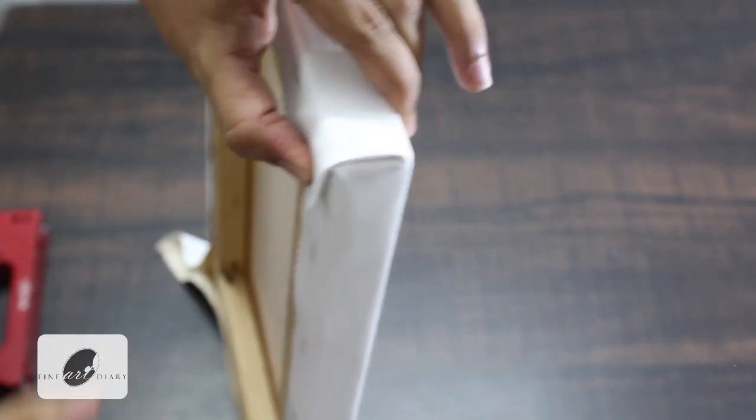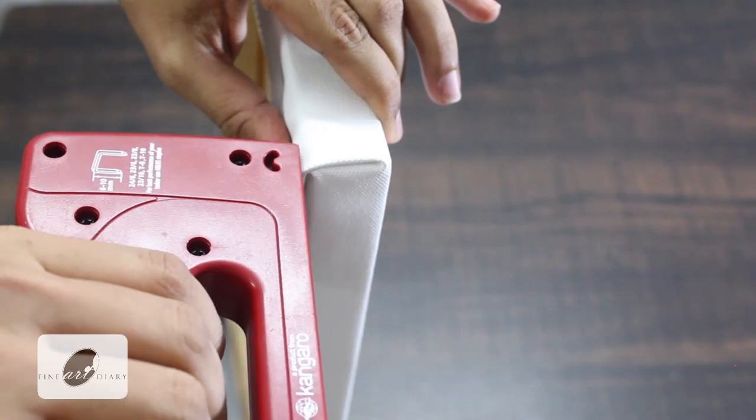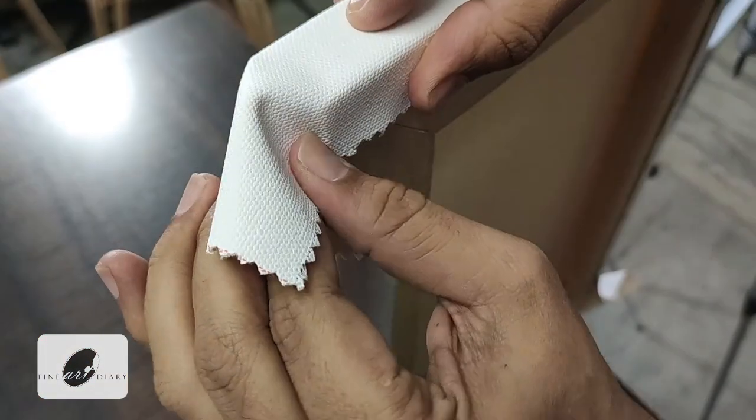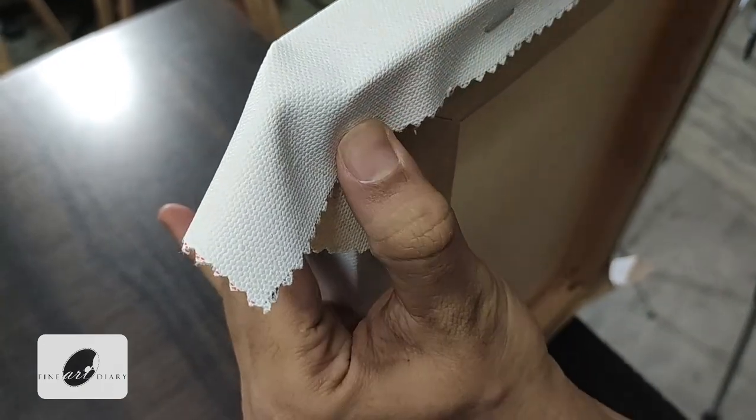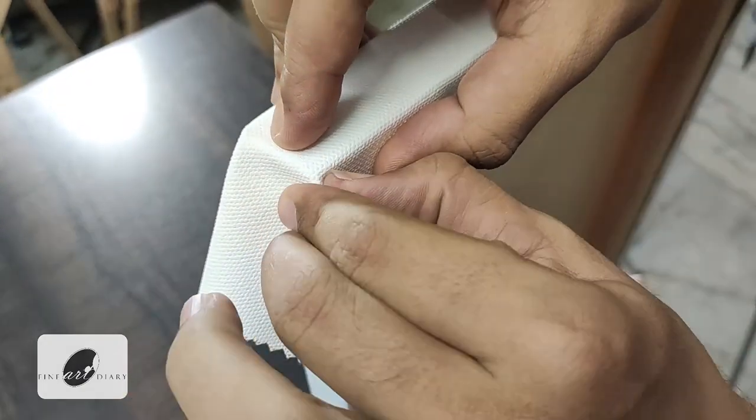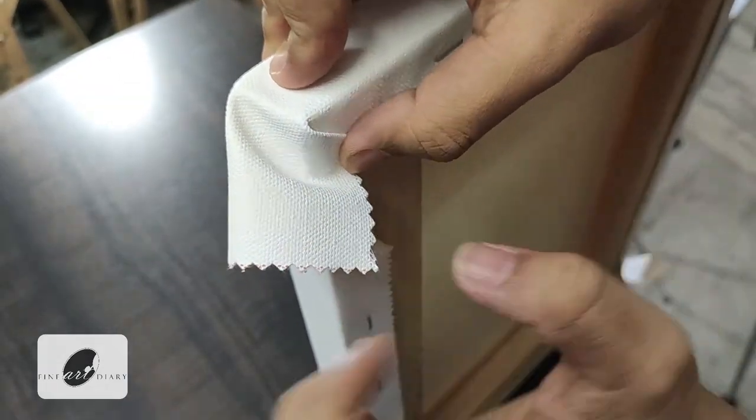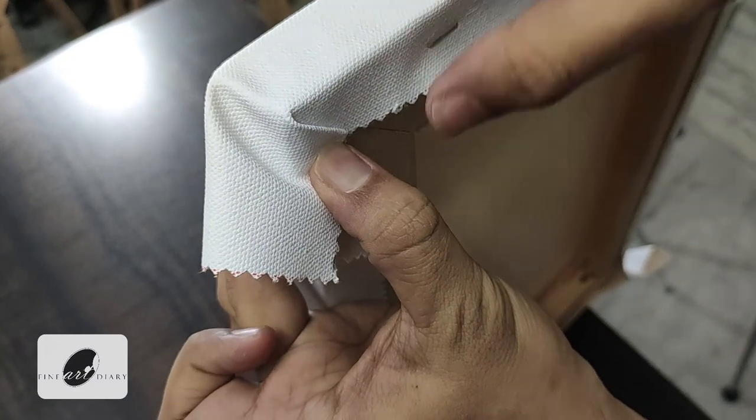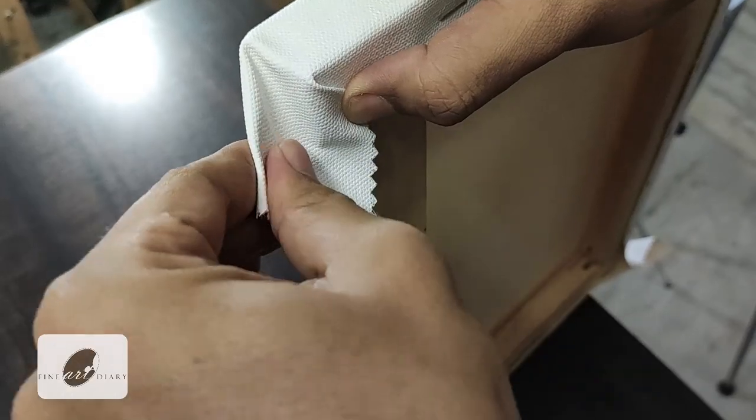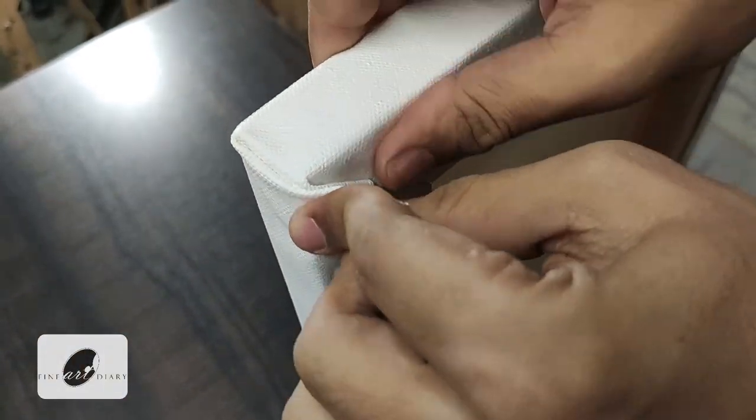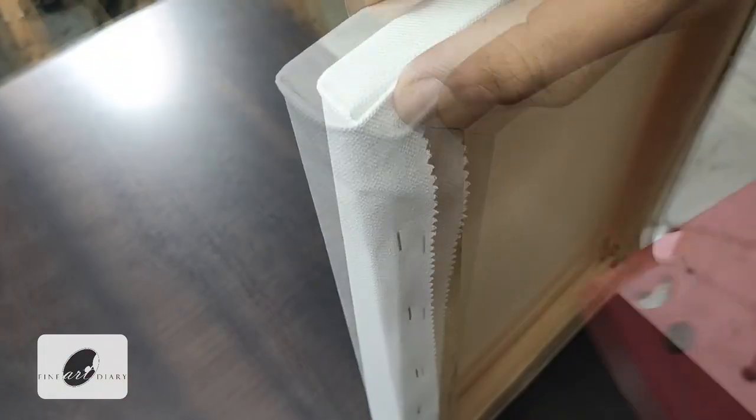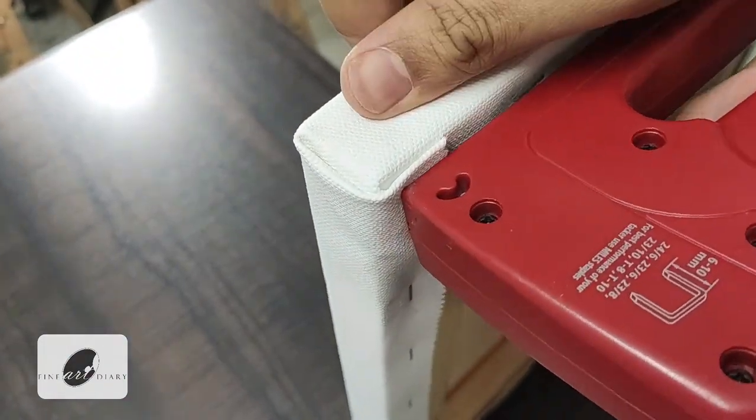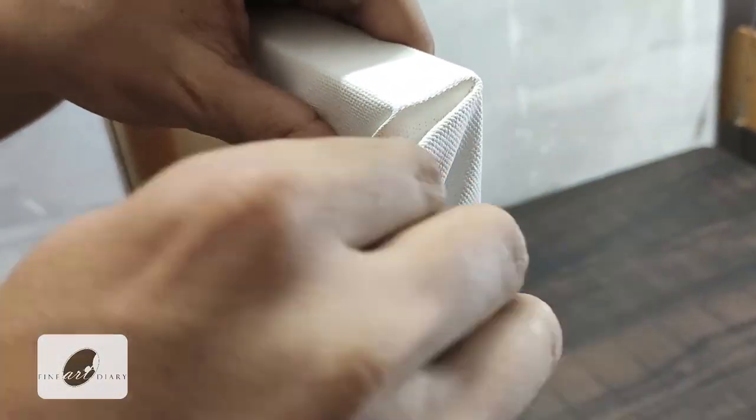I'll do this once again with the other side. So holding the canvas and giving the first fold like this, 45 degrees, and then overlap this fold with the other fold. And now staple it. Doing the same for the other two sides.